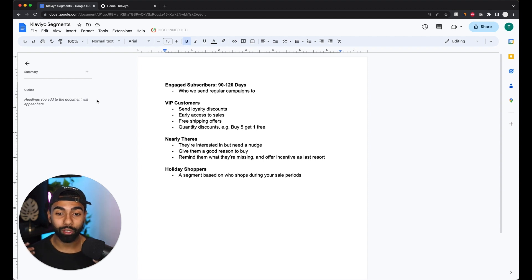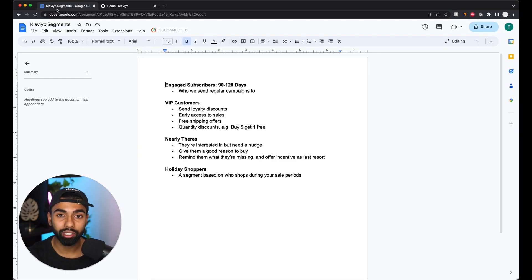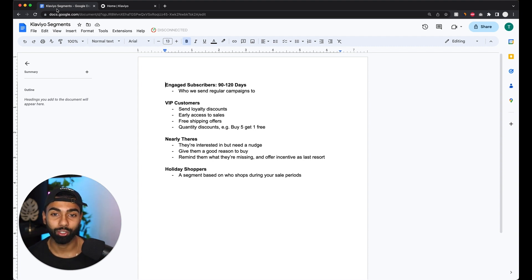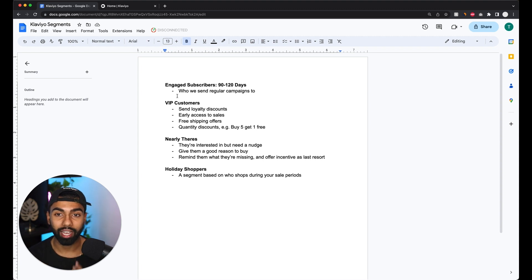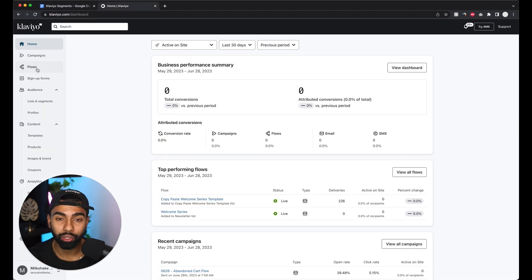Basically, engagement segmentation means I'm segmenting subscribers based on whether they open my emails or not. It's really important to send emails to engaged subscribers, because if you're sending every email to every subscriber you're going to run into massive issues with deliverability. So you want to keep the segment you contact every single week tight.